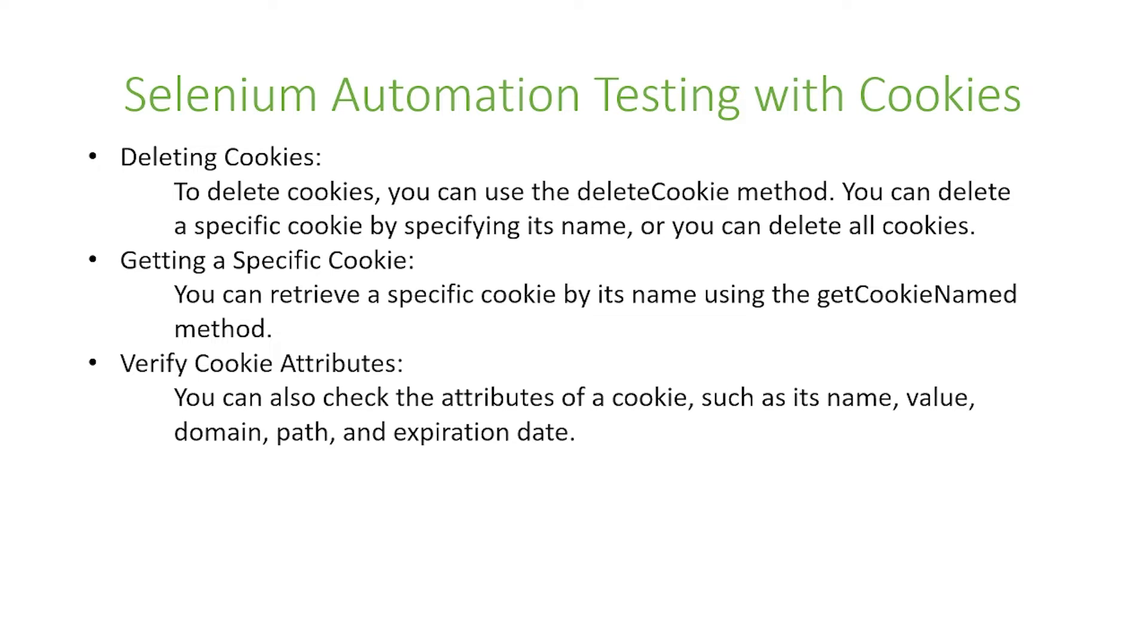Next is getting a specific cookie. You can retrieve a specific cookie by its name using the getCookieNamed method.